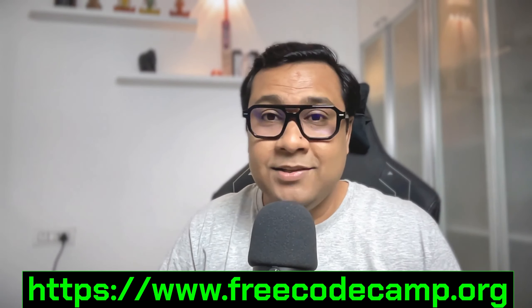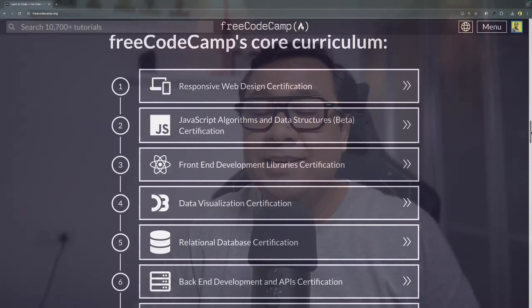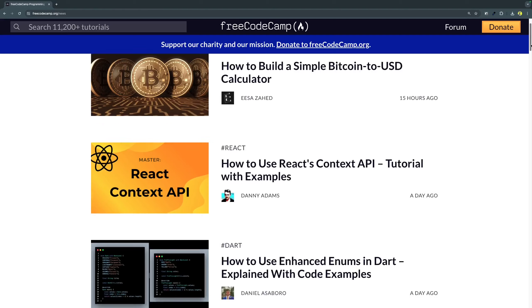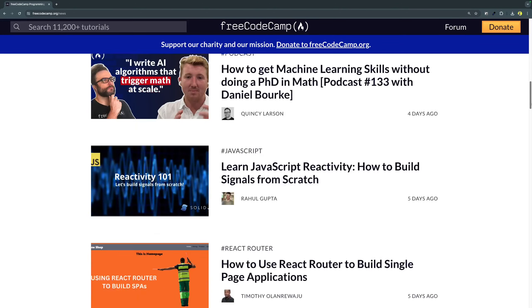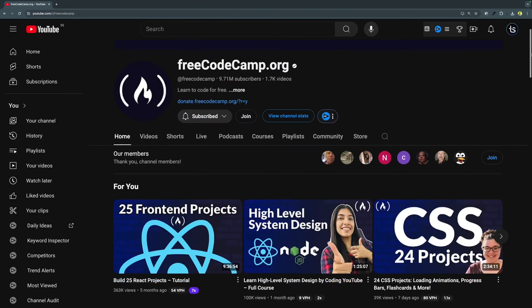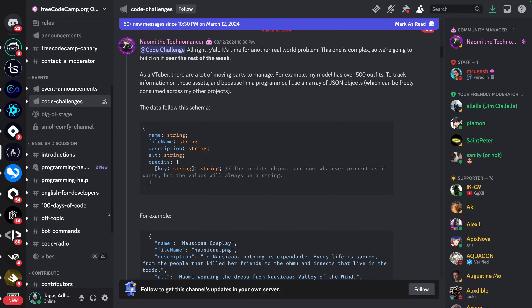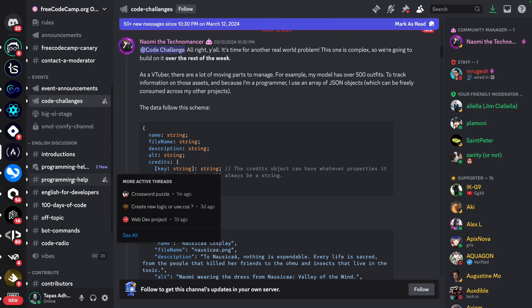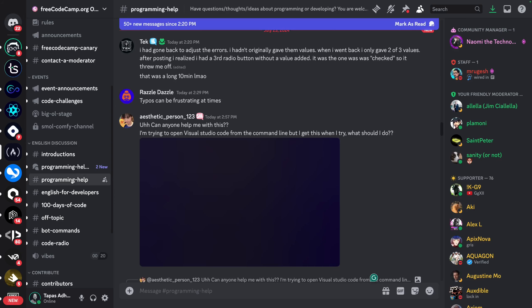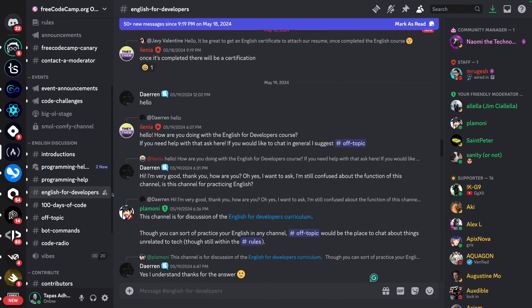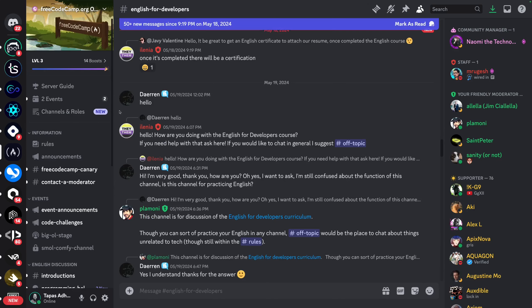The freeCodeCamp organization contains an interactive learning platform, online community forum, an online publication called freeCodeCamp News, and their YouTube channel. There is also a Discord channel where you can talk about programming challenges, learn from peer developers, and know what is happening around the developer community.